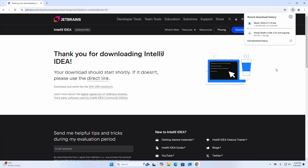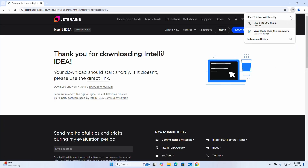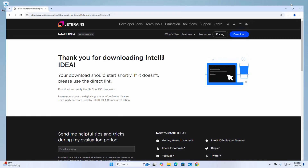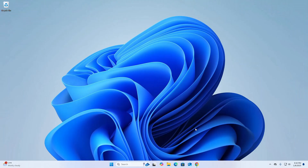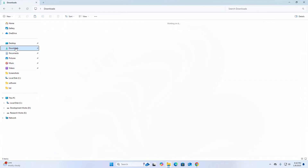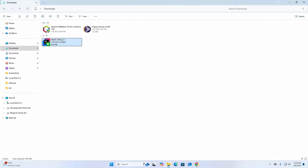I already have downloaded it on my system, so after a successful download go into the Downloads folder and open this installer.